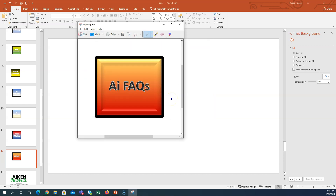Now I'm able to take this saved image of this icon and upload it into my Schoology course. Hope that helped!